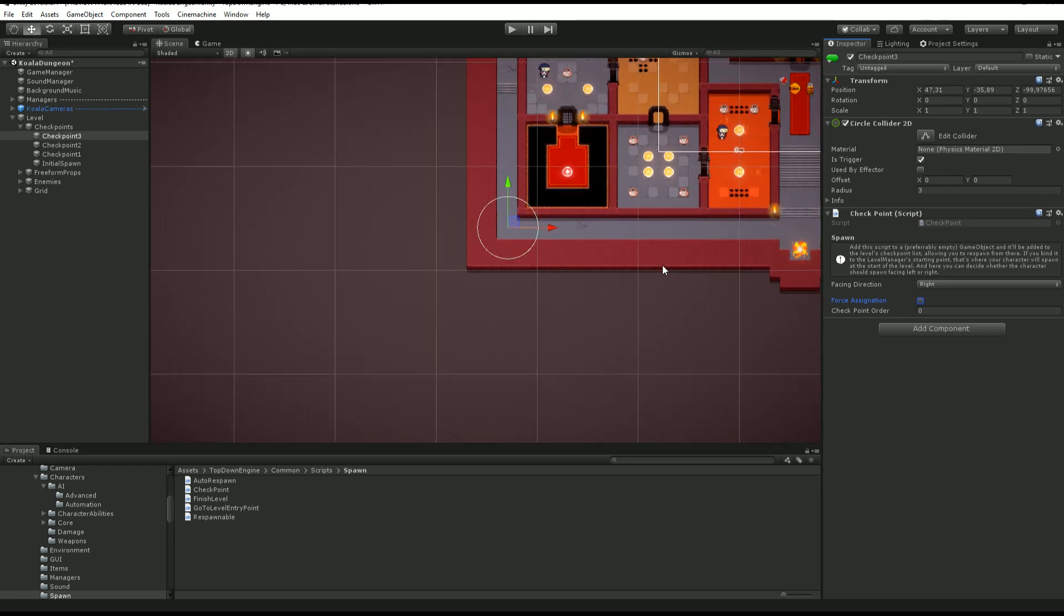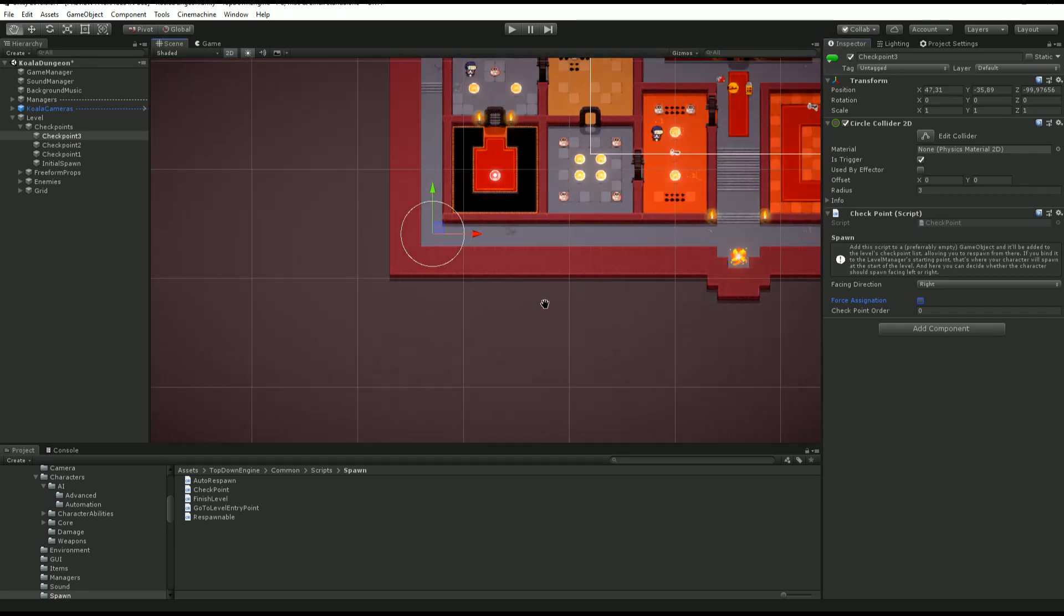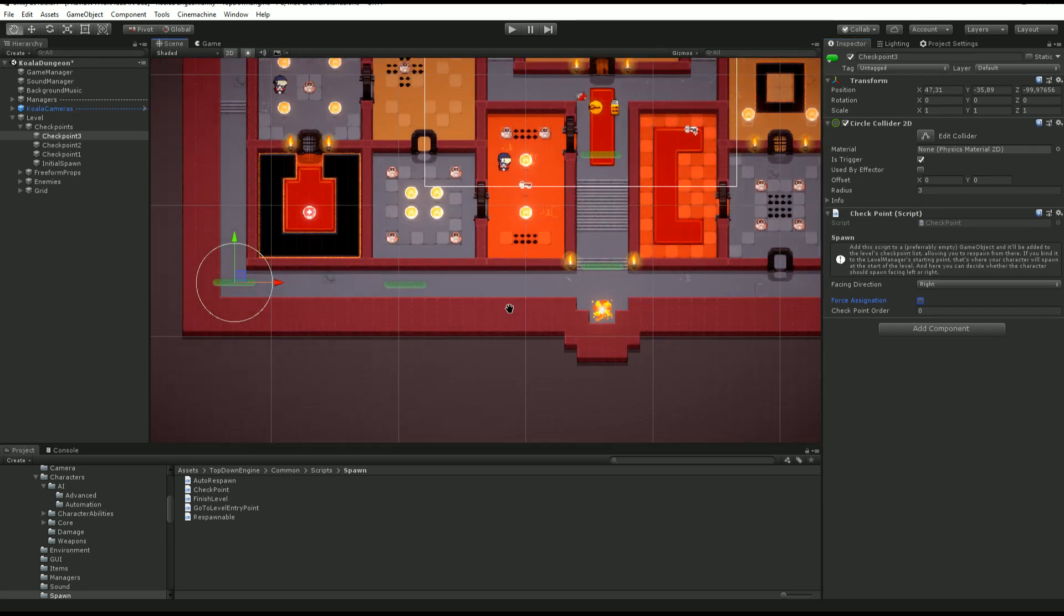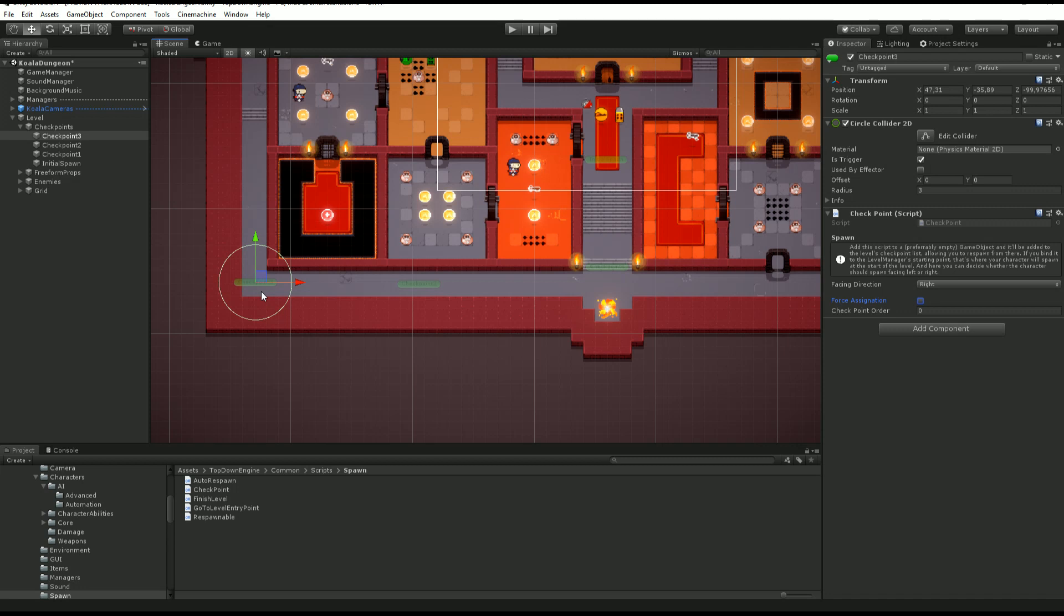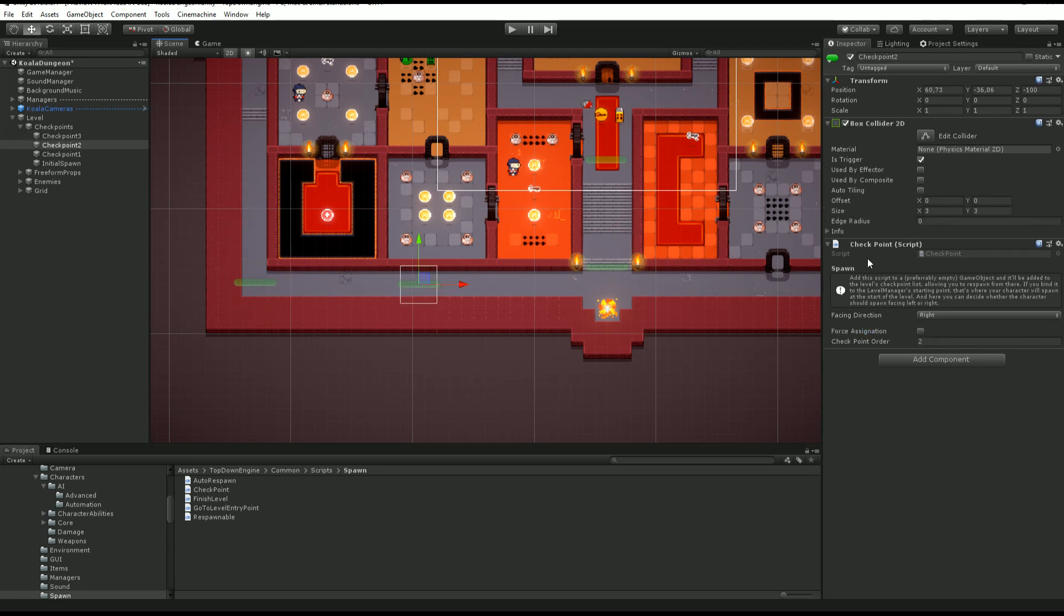So let's say I start from initial spawn, go here, here, here. I reach checkpoint 3 and it becomes my last checkpoint. But let's say I check force assignation on this checkpoint. If I go this way up to checkpoint 3 and back,